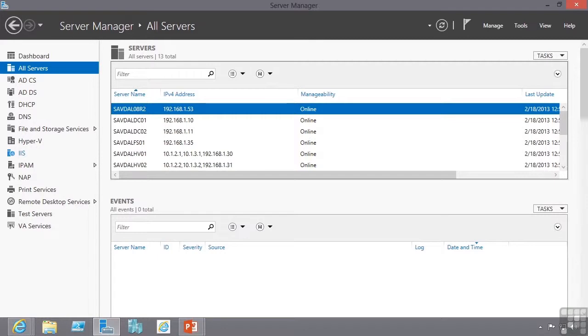This lesson continues the coverage of Server Manager with a focus on management of pre-Windows Server 2012 operating systems and also managing from Windows 8 clients.